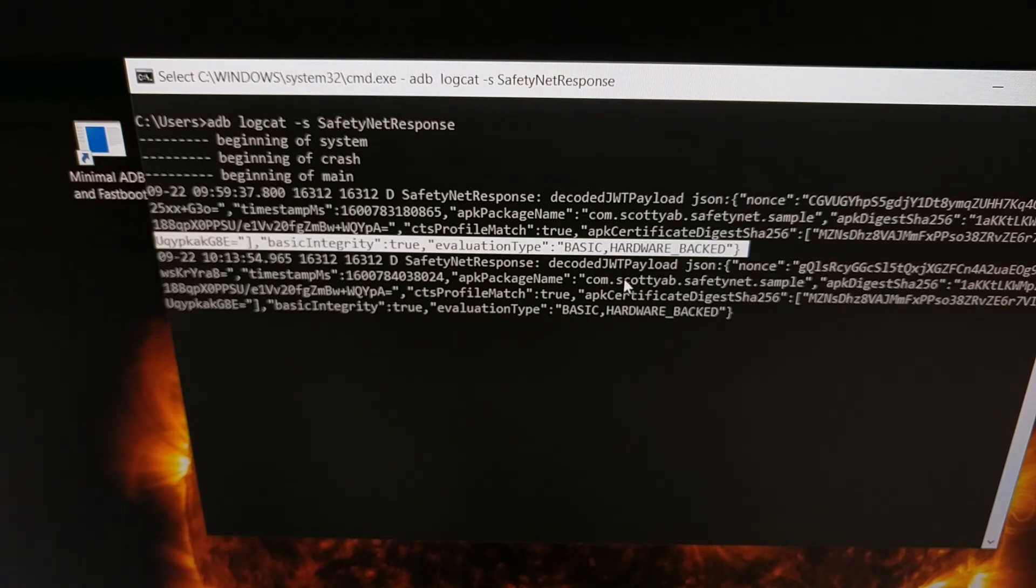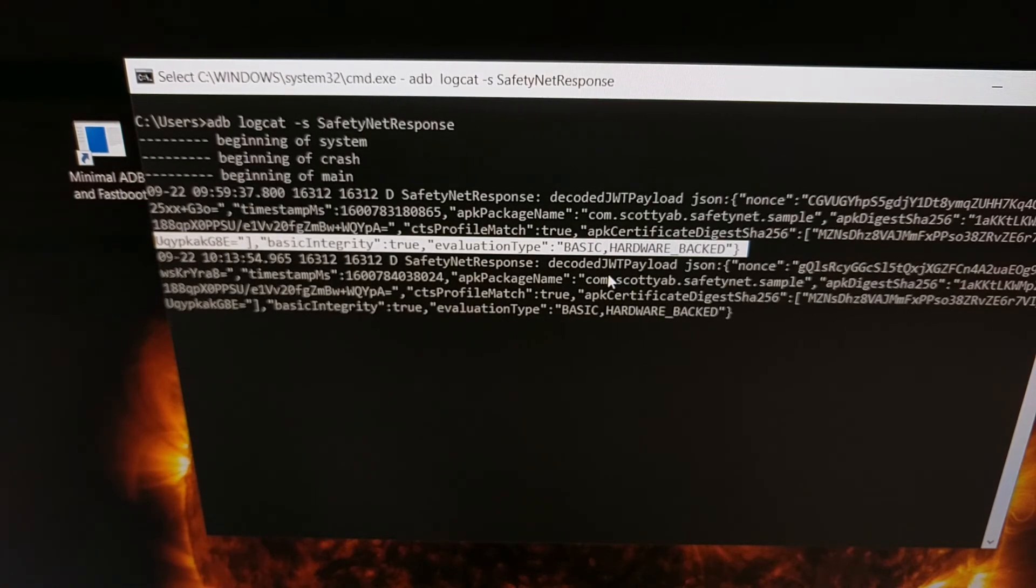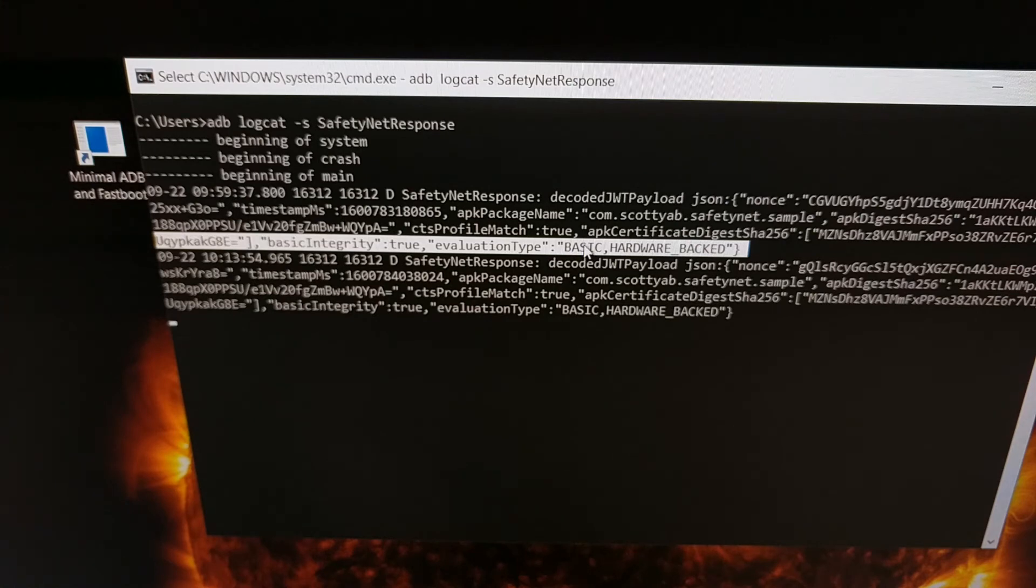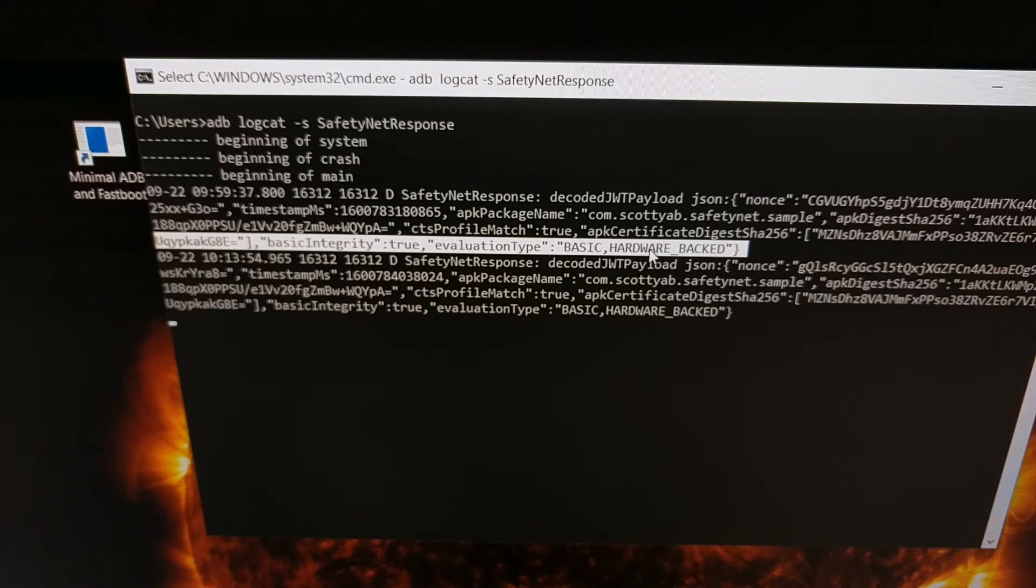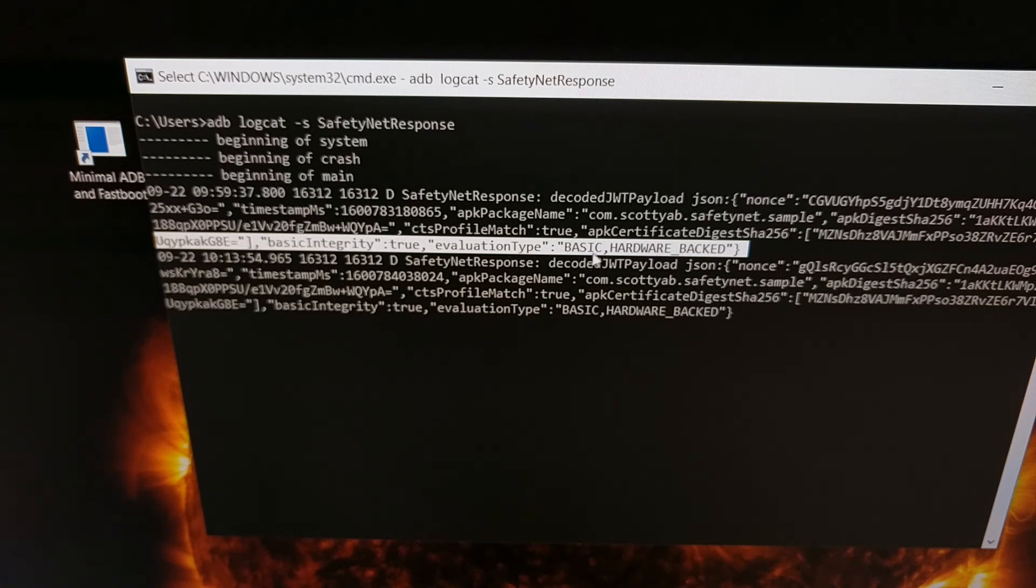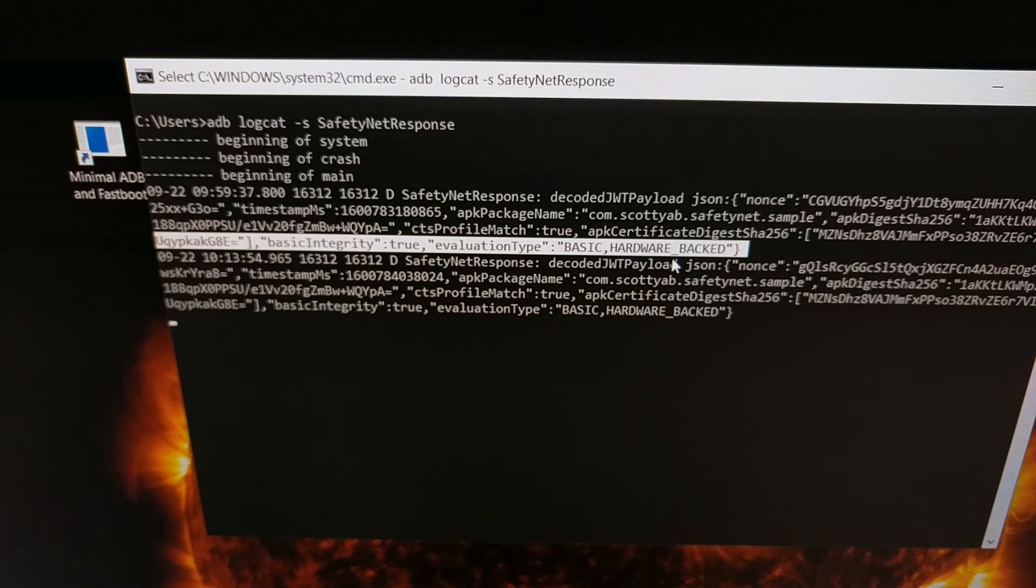Now if your device is using the simple passable basic method then it's only going to say basic right here. However, as you can see with my Redmi K30 Pro it also says hardware backed. So that means that this device is currently using both basic and hardware backed, but it's going to rely on the hardware backed unless it needs to fall back on the basic. So this device is currently using the hardware backed safety net check.